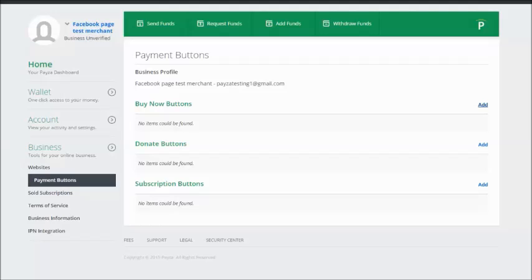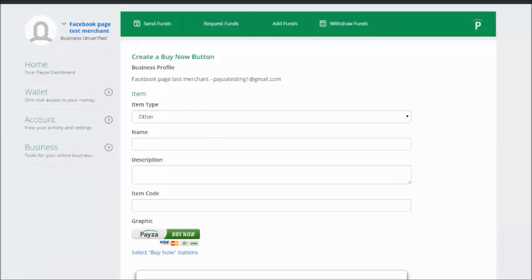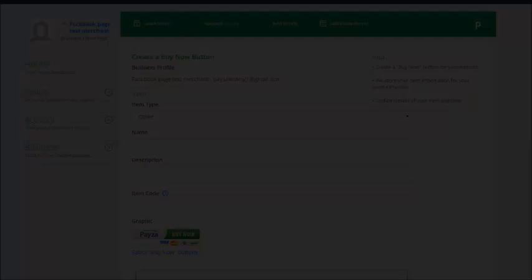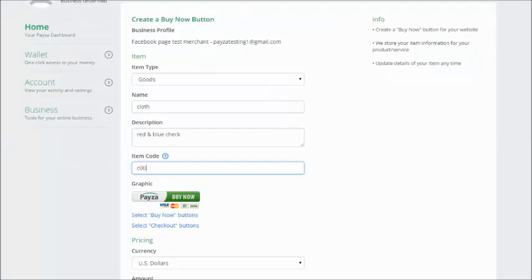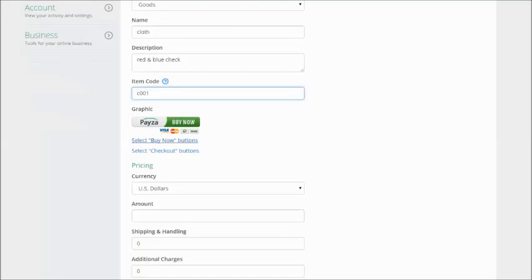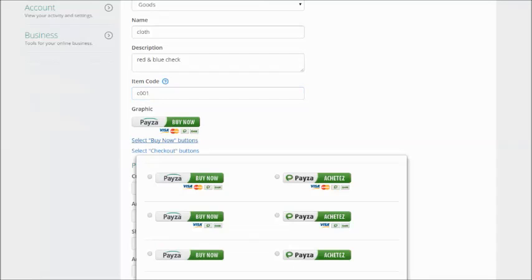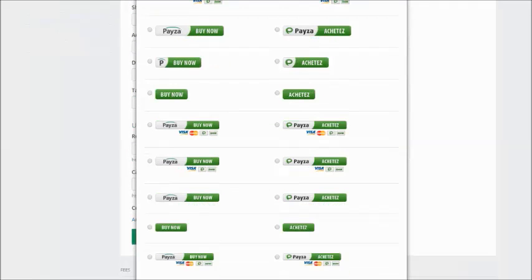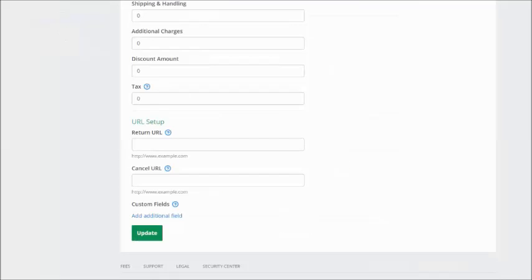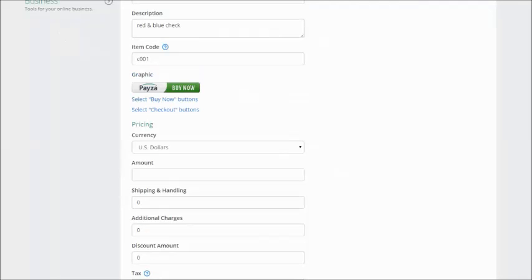So click on buy now buttons and you will have to fill the form about the product. Select the graphic button you want to use on your Facebook business page.